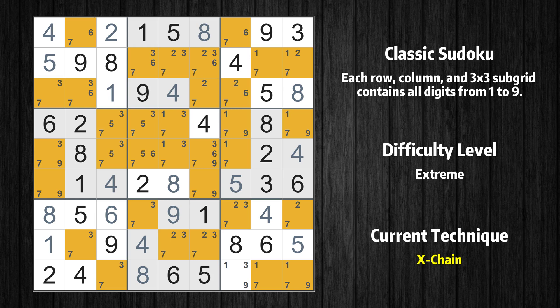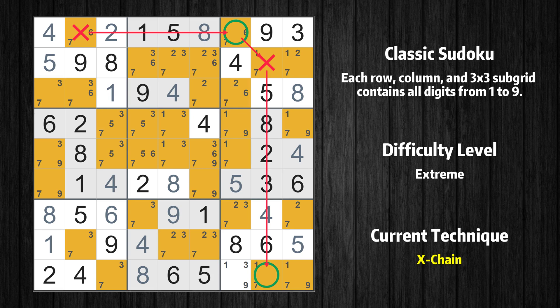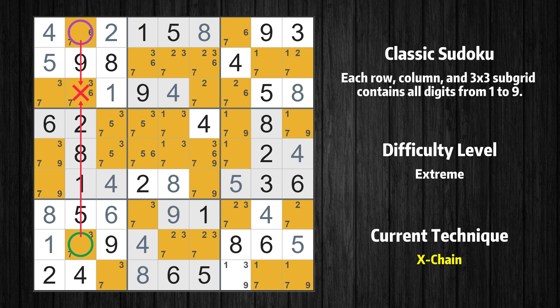There is an exchange consisting of five links in value 7. If 7 is not in row 1 column 2, then it has to be in row 1 column 7. If 7 is in row 1 column 7, then it cannot also be in row 2 column 8. If 7 is not in row 2 column 8, then it has to be in row 9 column 8. If 7 is in row 9 column 8, then it cannot also be in row 9 column 3. If 7 is not in row 9 column 3, then it has to be in row 8 column 2. Therefore, value 7 is either in row 1 column 2 or row 8 column 2. Value 7 can be eliminated from any cell that shares a region with both cells.